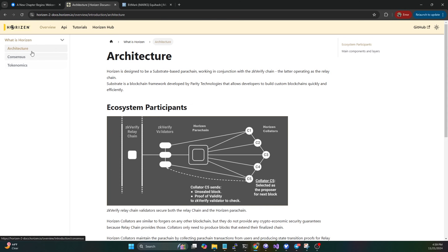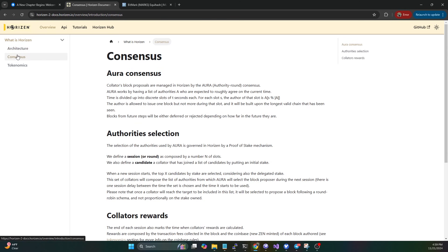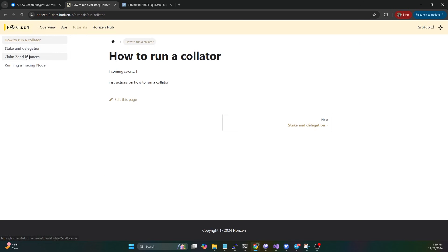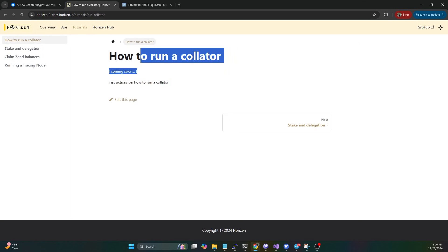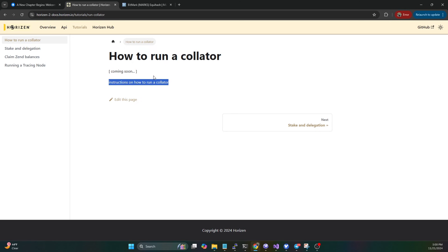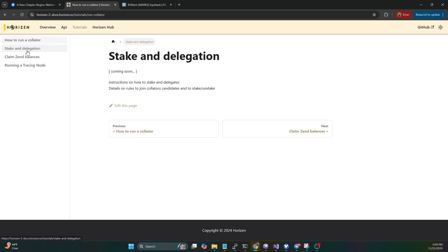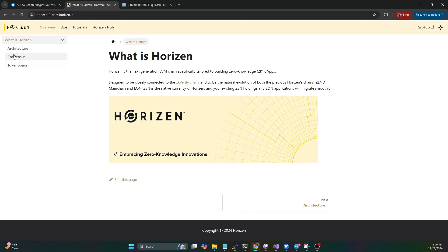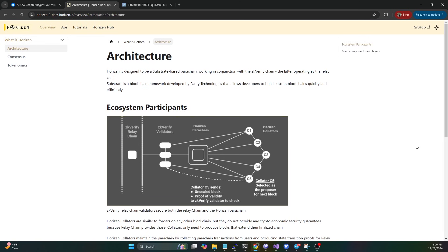If we hop over to their docs and take a look at their architecture diagram, I will say about this doc site they still don't have a lot of information populated here. They do have some of the consensus stuff, but if you go to tutorials for setting up a collator, they don't have any of the docs up yet. Again, they just announced this stuff today, so everything is still relatively new.